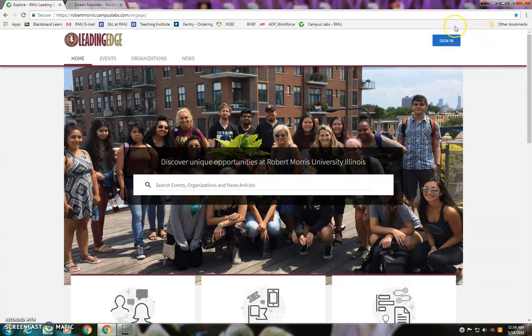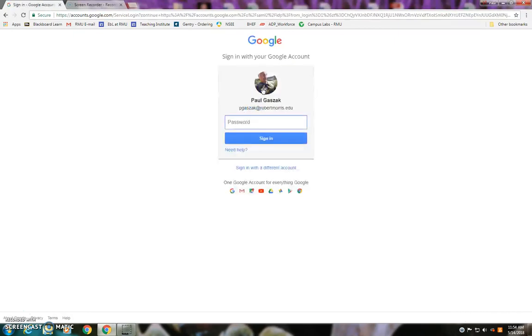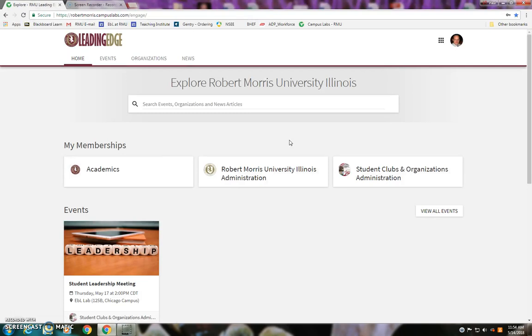In order to do that, go to sign in up here, and you're going to sign in using your Robert Morris University email address and password. And now we're inside of Leading Edge.